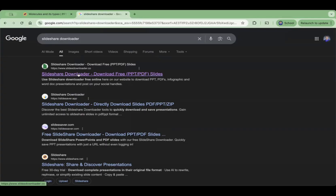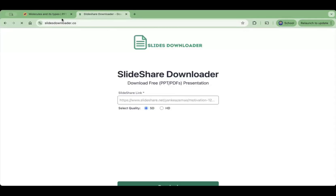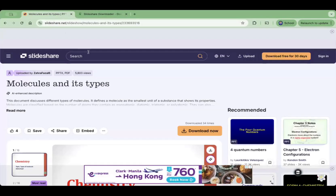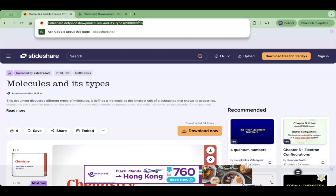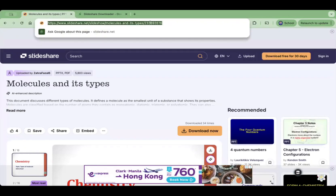On the website, just click that, then after that go back once again to the SlideShare that you want to download and please copy the entire URL.